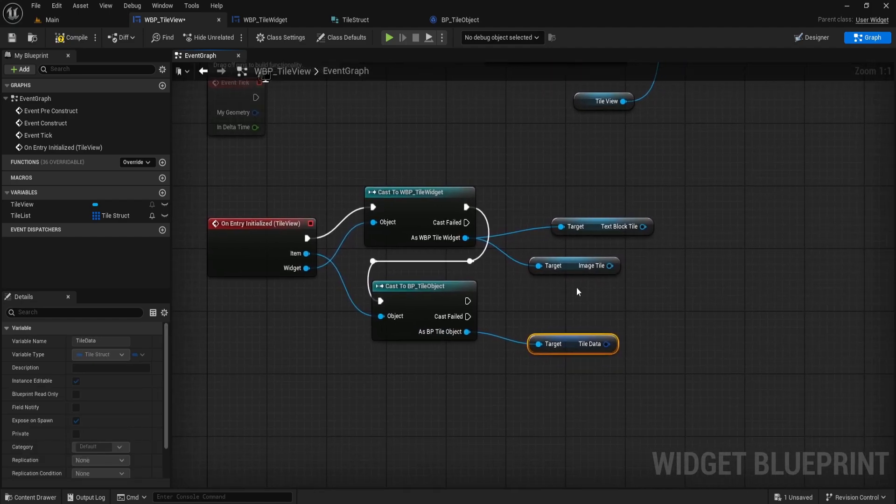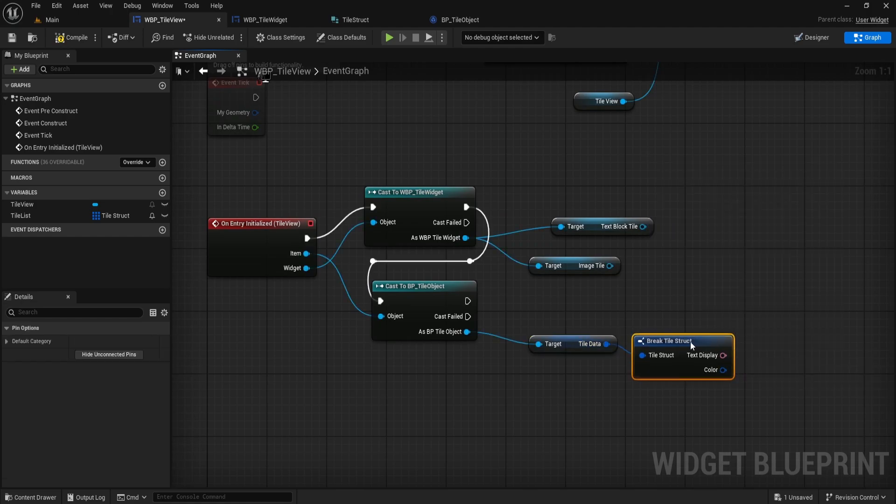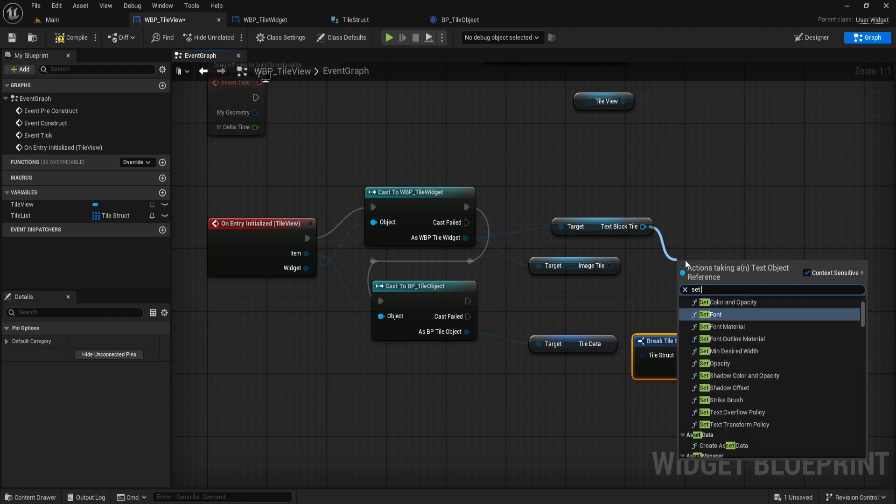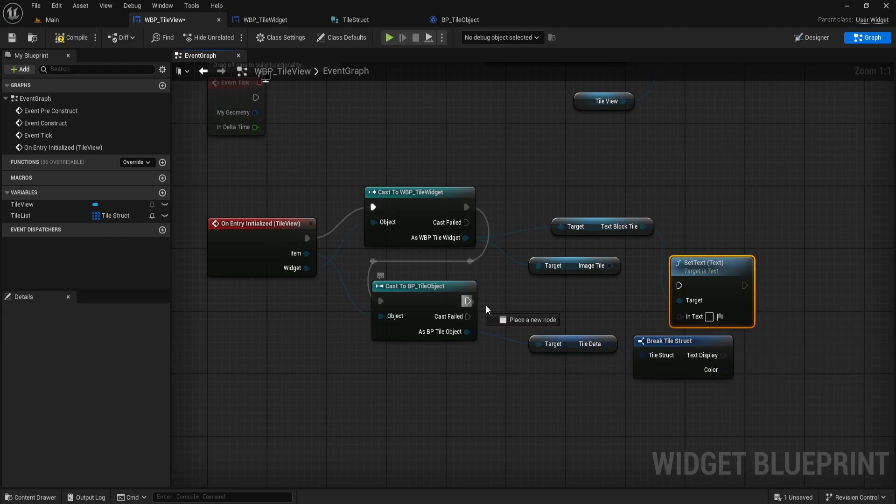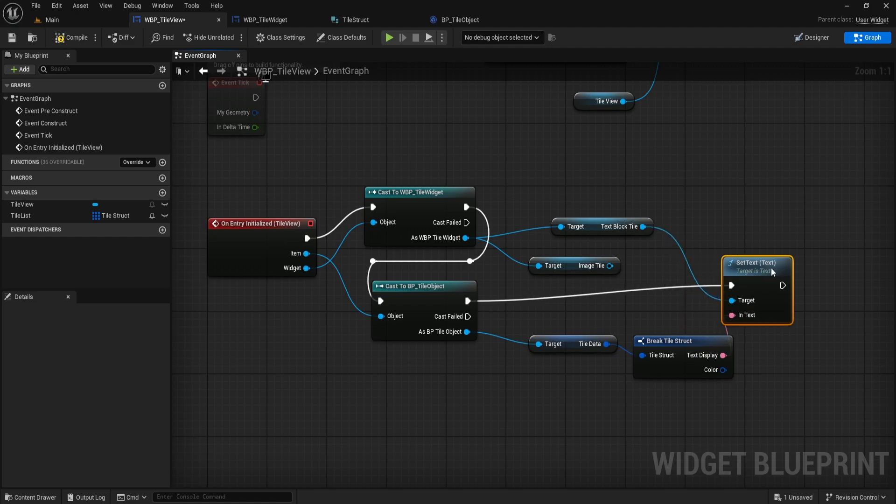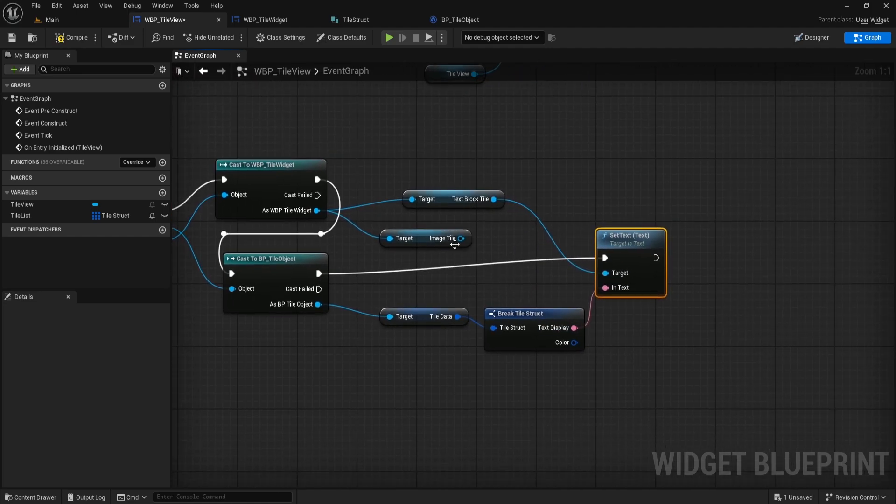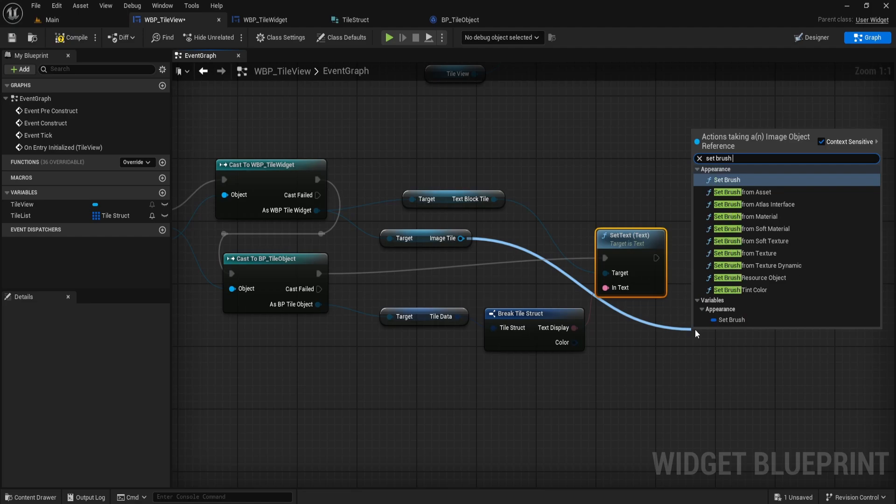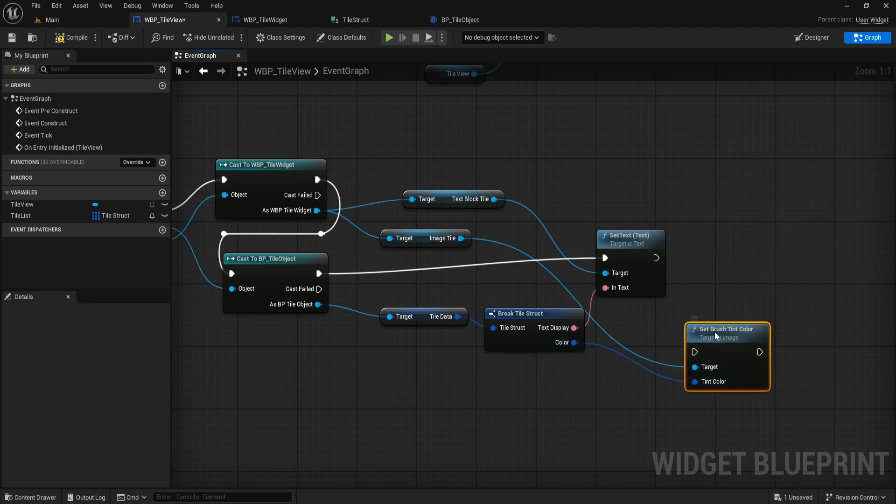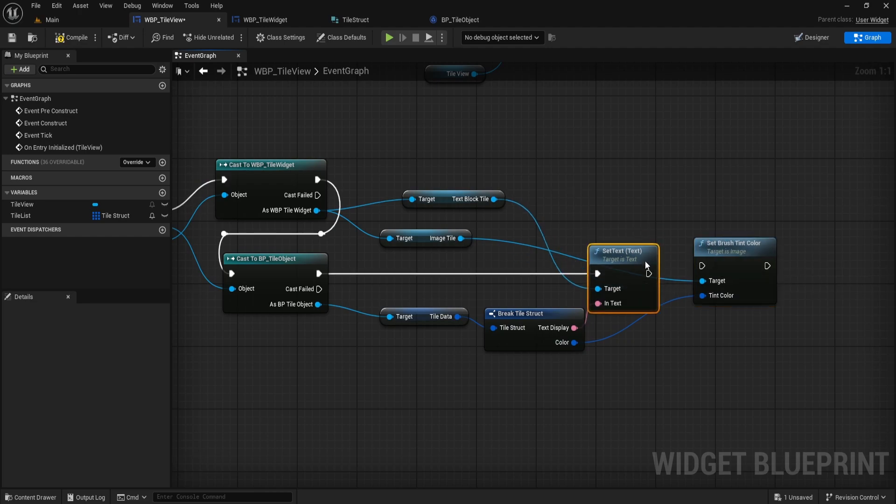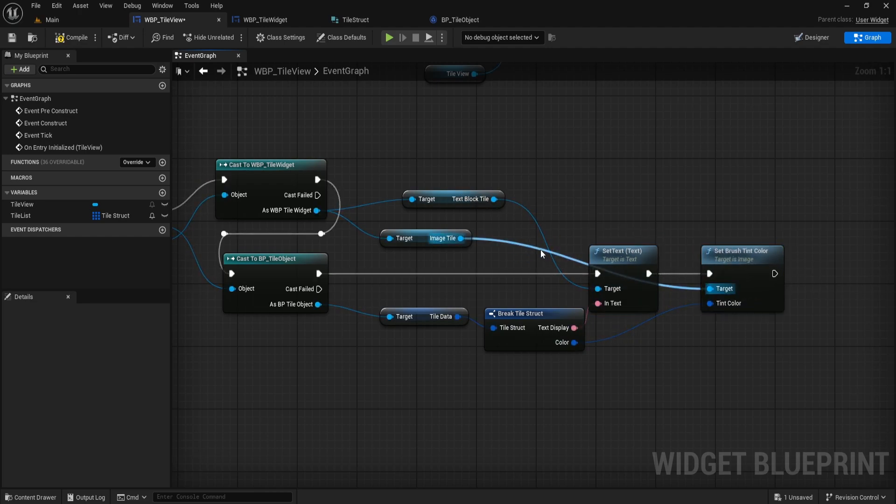Then, right-click and add a BreakTileStruct node to split out the text display and color values. Now, from the TextBlockTile, drag out and search for SetText. Connect the execution flow and set the InText input to the text display output from your struct. For the image, drag from ImageTile and search for SetBrushTintColor. Connect the TintColor pin to the color output from the struct. This way, each widget receives the correct text and color based on the data you set up in your array.